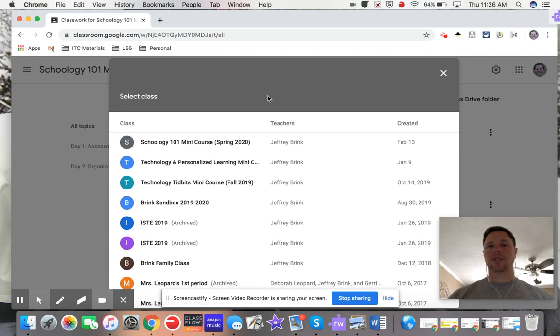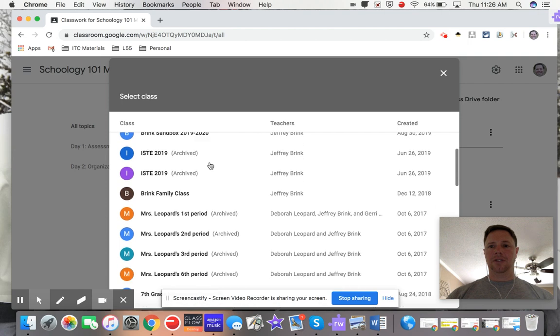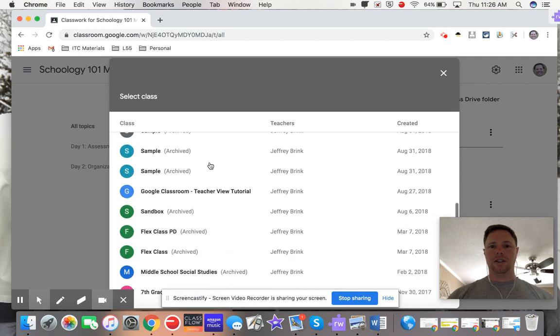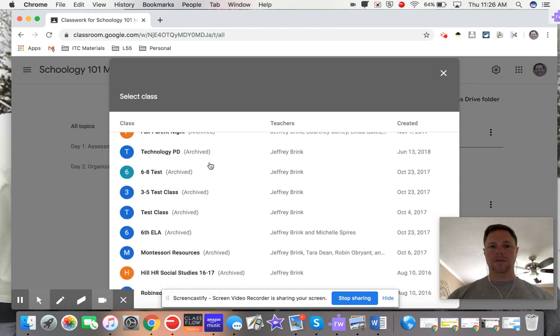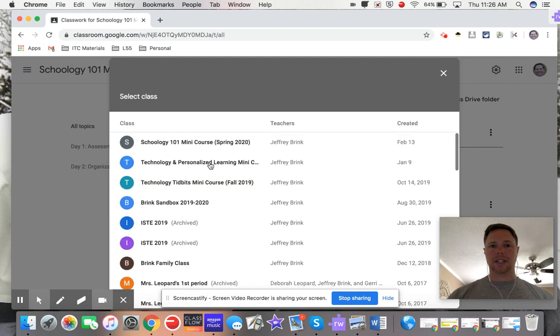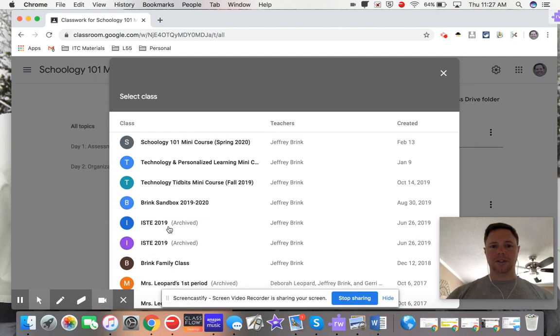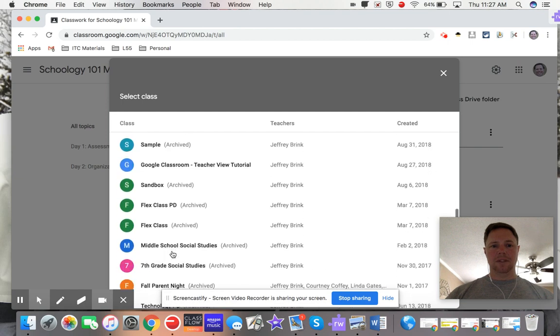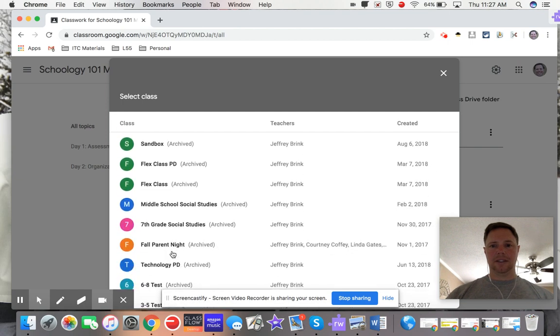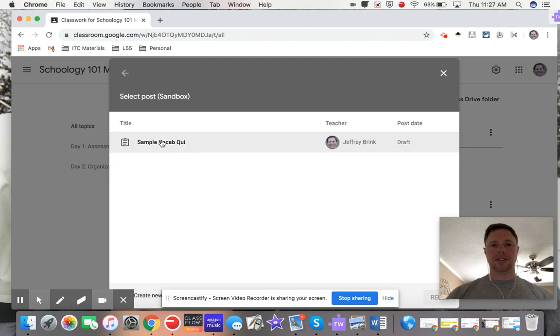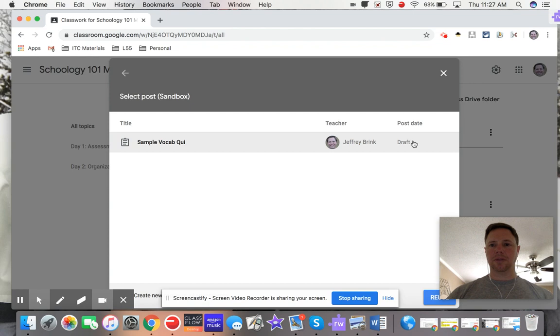These are all the different Google classrooms that I've got. Some of these are archived, you can see. I wonder if there's going to be a good one in here. Let me go in here. So I just click on this and there's a simple vocabulary quiz that I can use. Let me use a different one here.